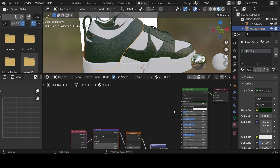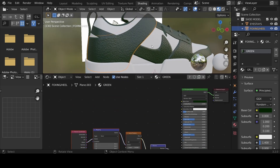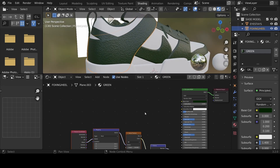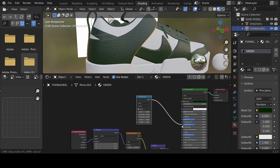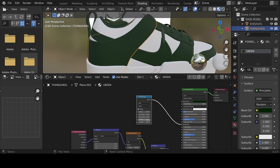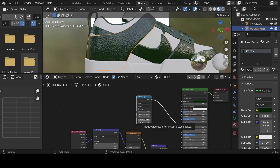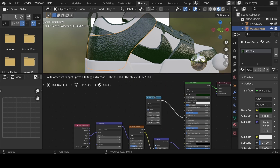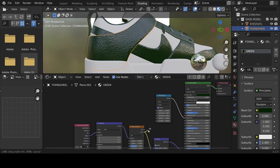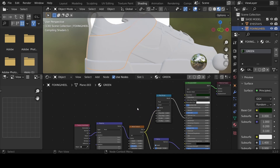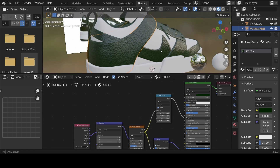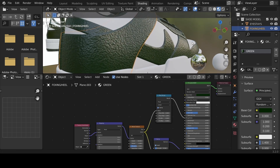The texture looks rough but lacks shine. Add another node — go Shift+A > Converter > Map Range — and bring it in to control the roughness. Set the maximum value to 0.2 and the minimum to 0.5. Then take the Color value from the noise texture and plug it into the Value of the Map Range, so the noise texture affects roughness as well. Now there's some shine on the object.